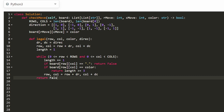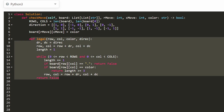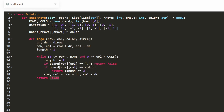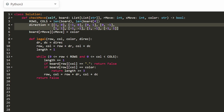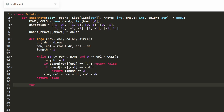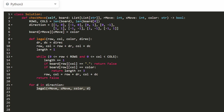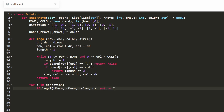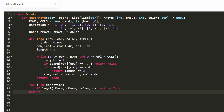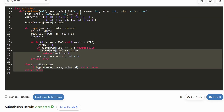Now our helper function is complete. All we need to do in the main function is iterate: for d in directions — all eight directions — call our helper function 'legal' passing in the starting row, starting column, the color, and the direction d. If it ever returns true even once, we return true for the entire function. If the loop finishes without a true result, we return false.